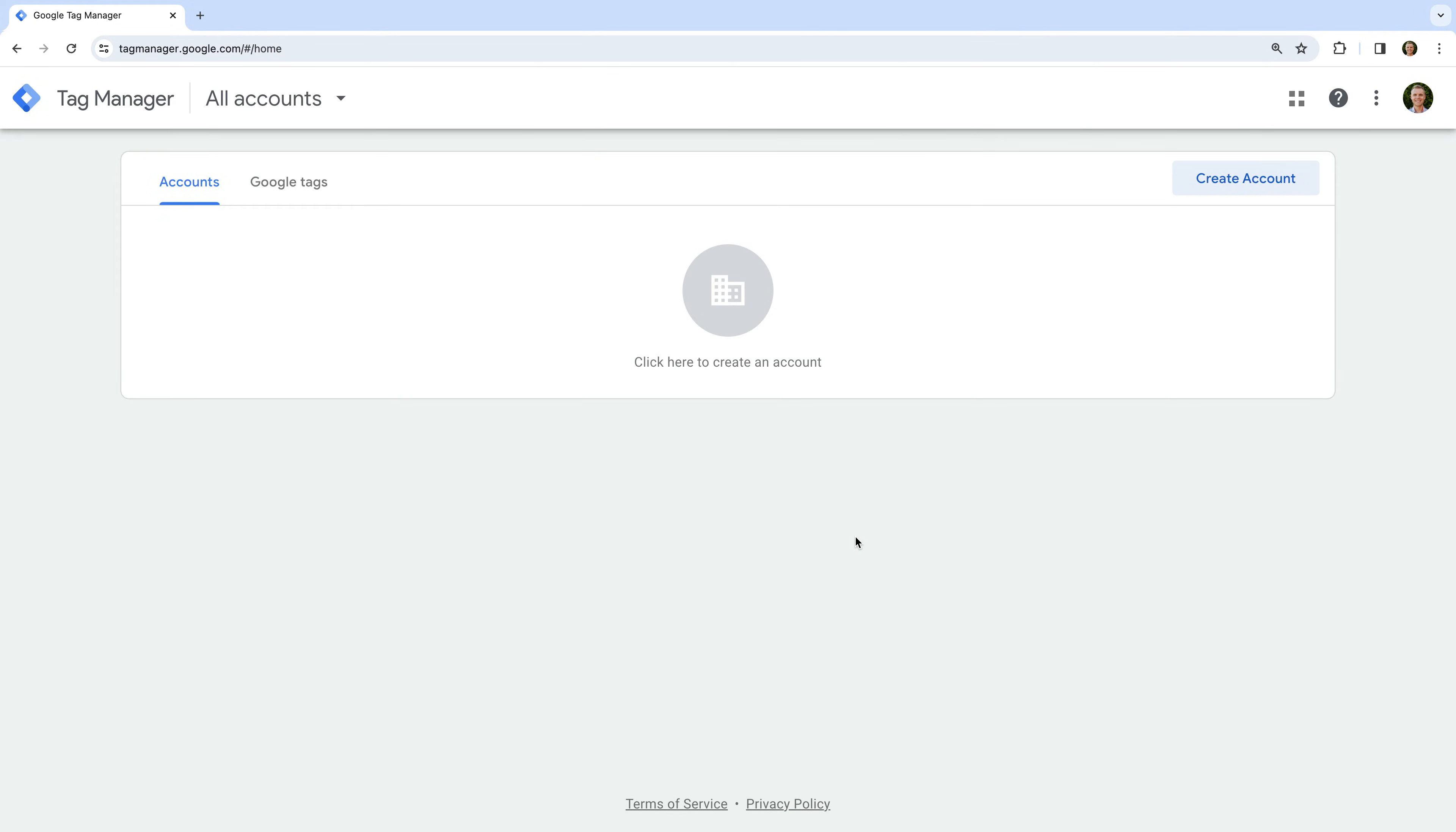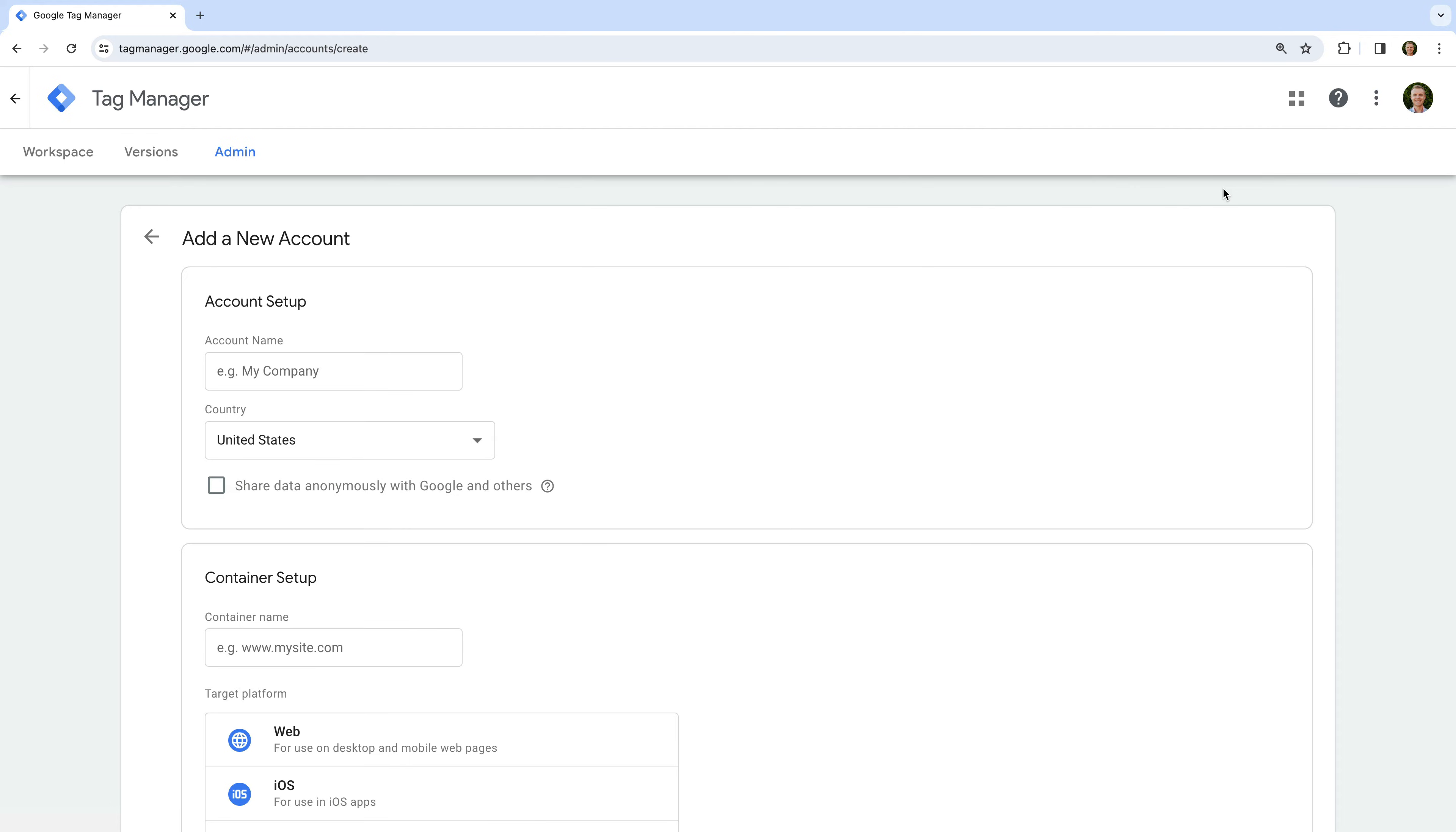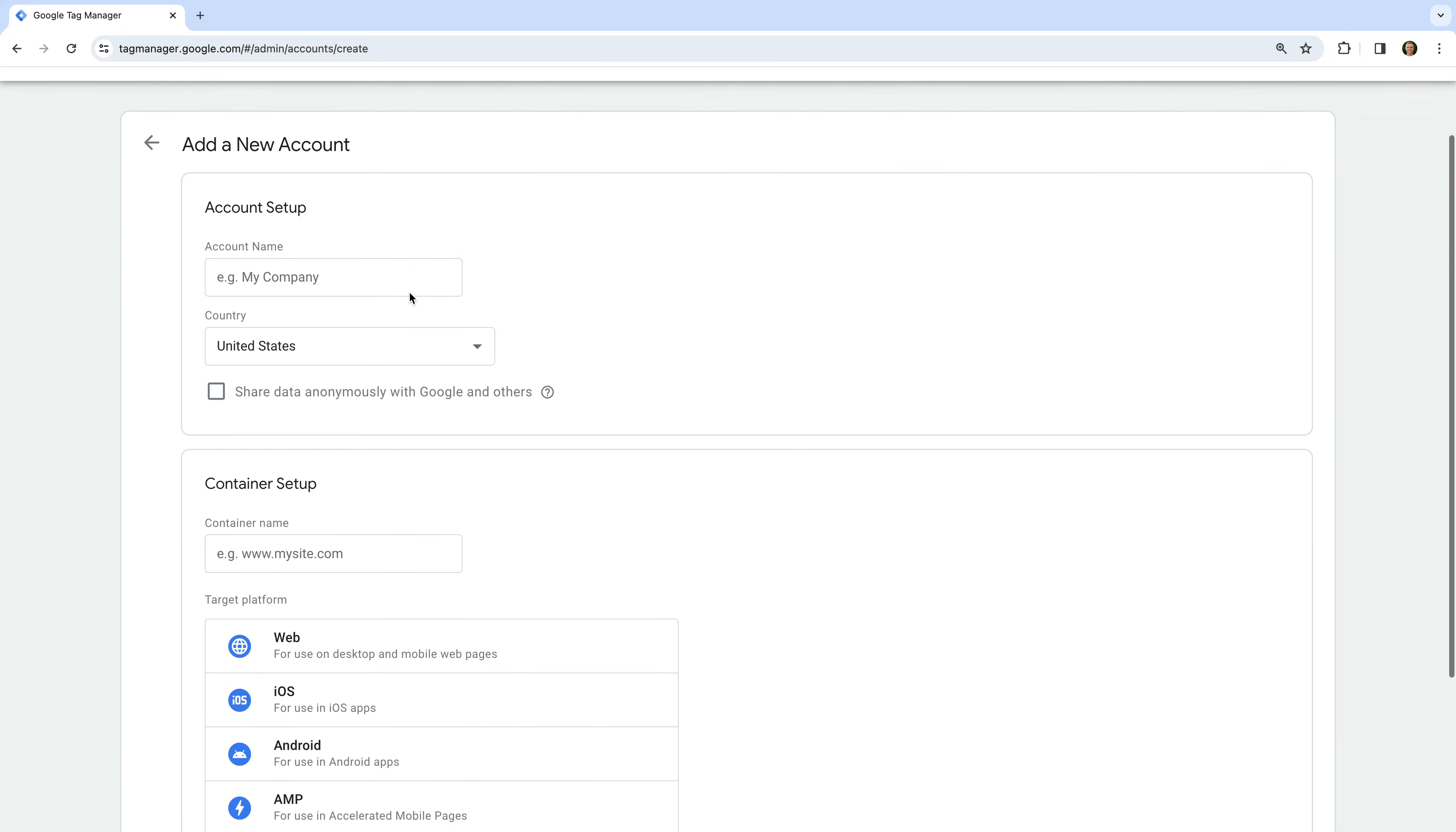Once you've logged in, you will see any existing Google Tag Manager accounts you have access to. Here we can see I don't have any Google Tag Manager accounts yet. So to create a new account, we click create account. We can see there are two steps we need to complete. We need to set up our account and we need to set up our container.